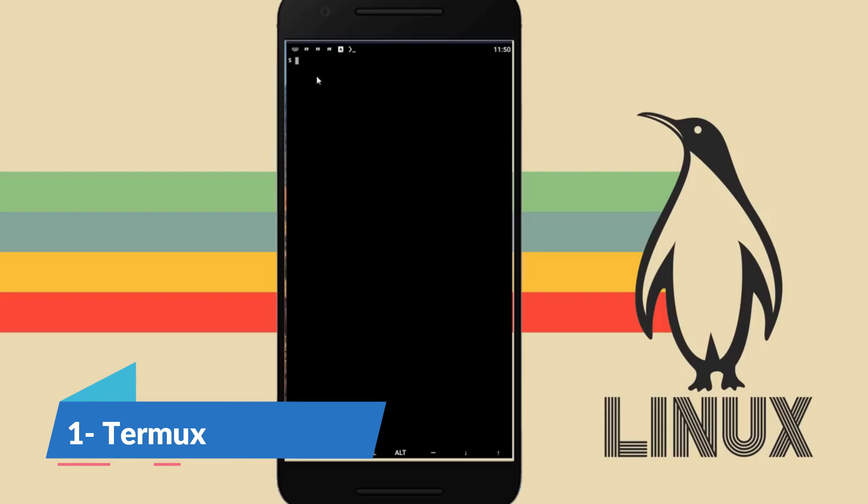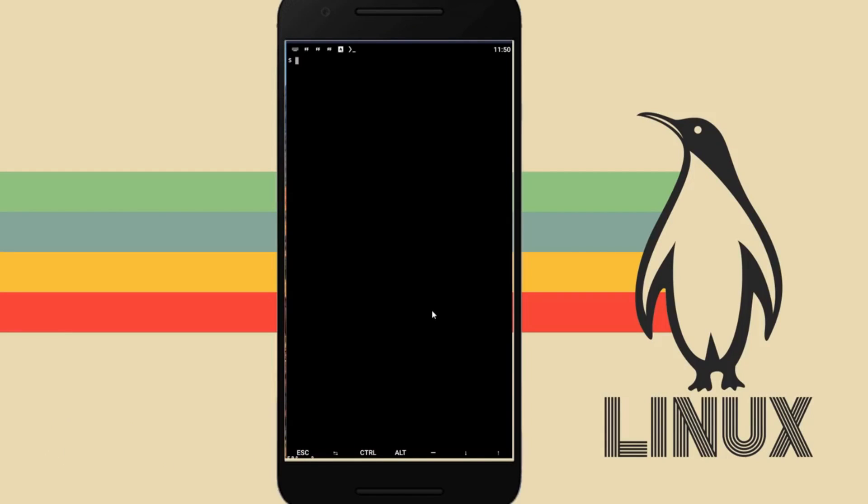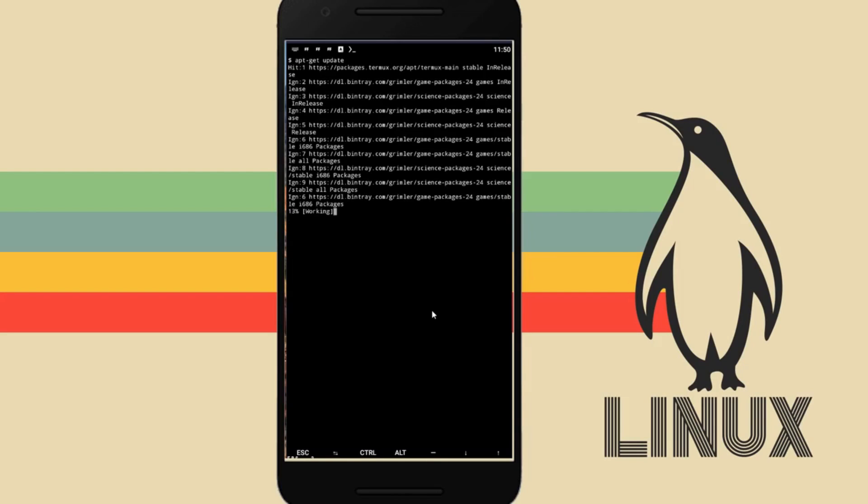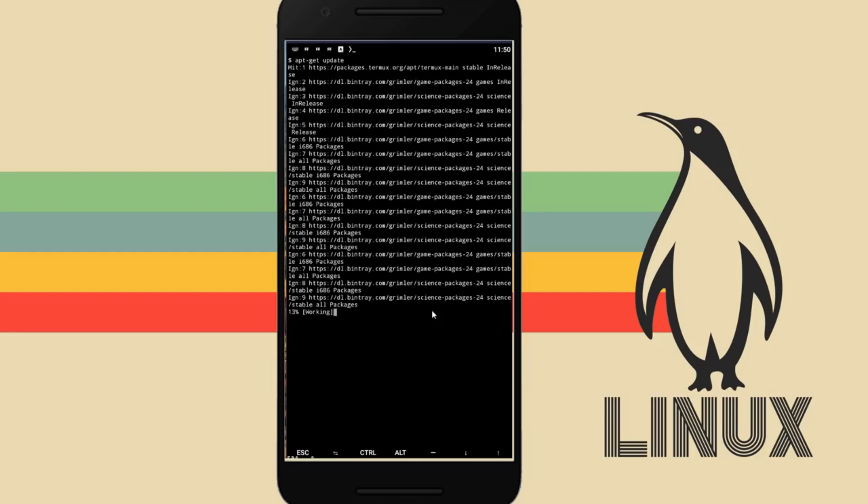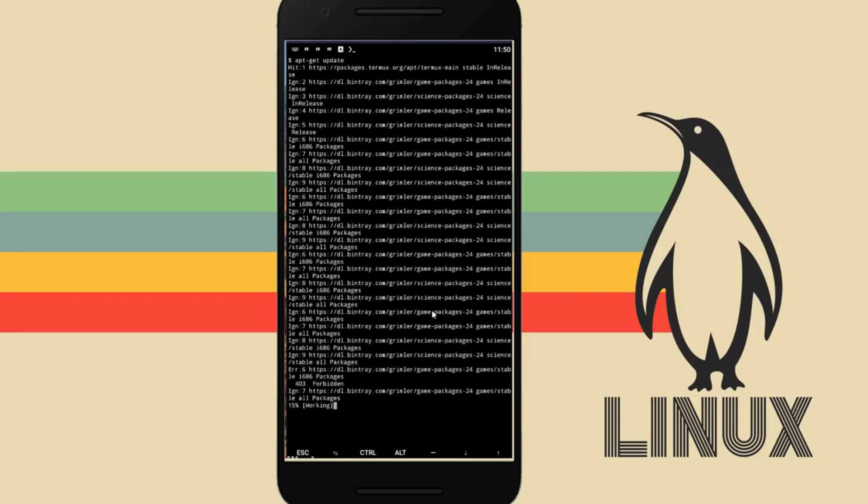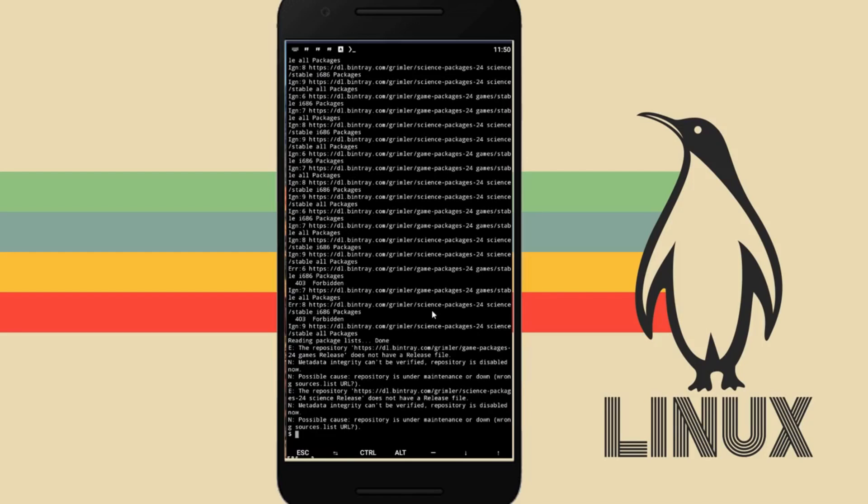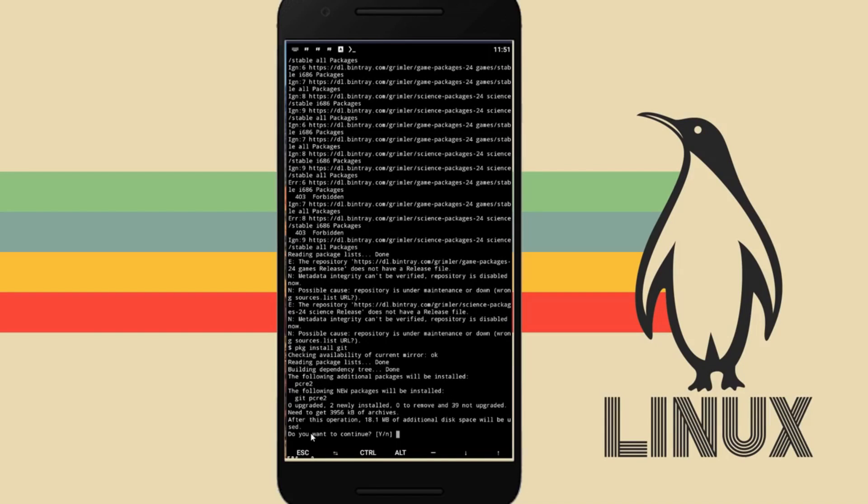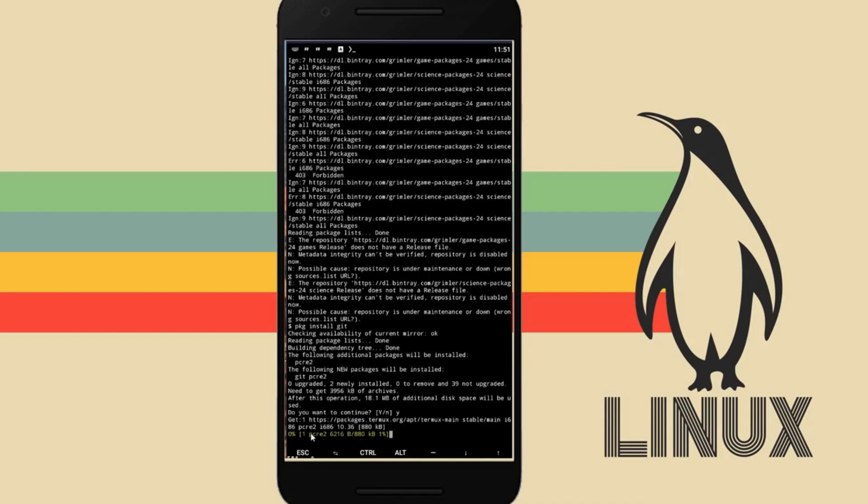First up, we have Termux. Termux is a free and open source terminal emulator for Android, which allows for running a Linux environment on an Android device. Termux installs a minimum base system automatically. Additional packages are available using its package manager, based on Debian. Perfect for both beginners and seasoned hackers, Termux lets you execute a myriad of commands and run scripts right from the smartphone.